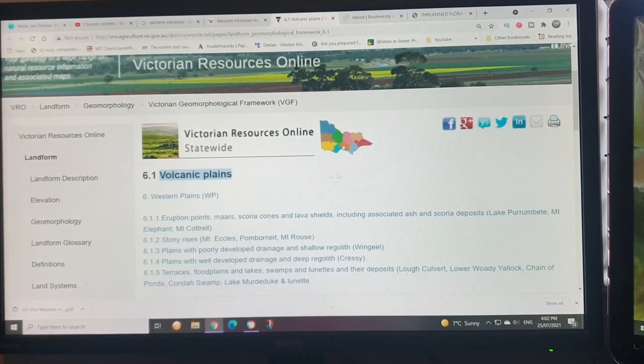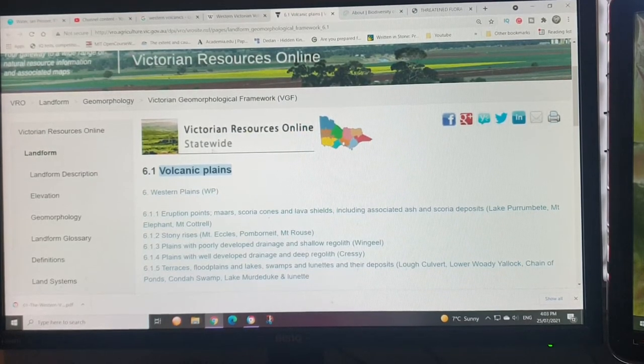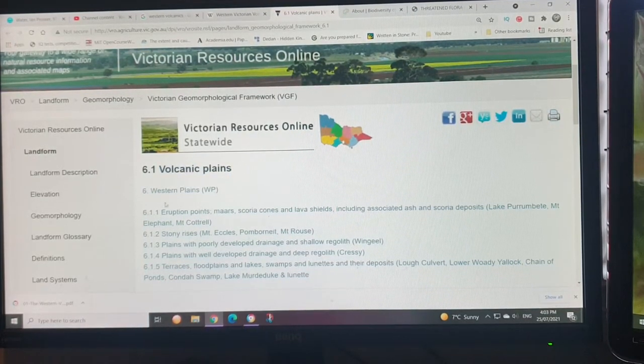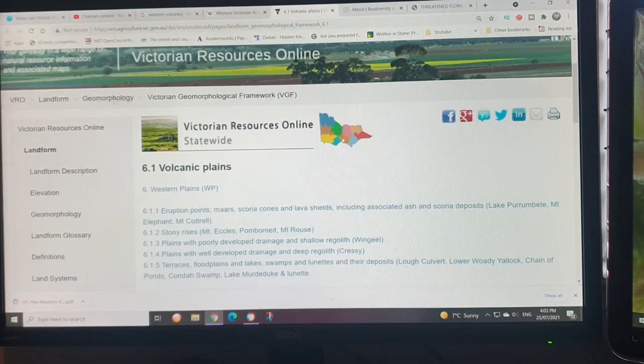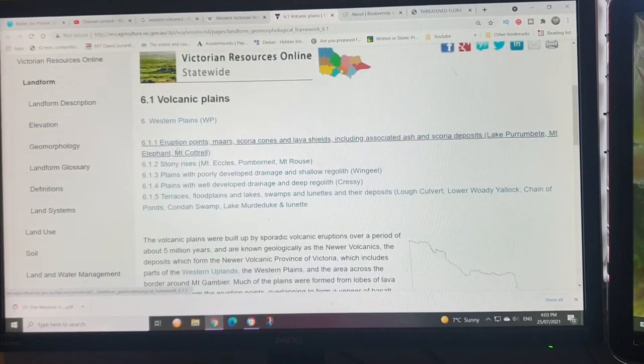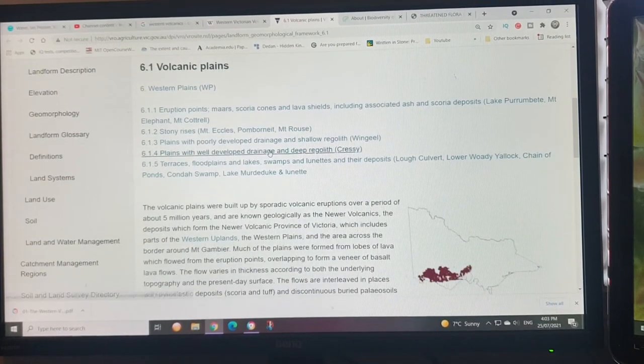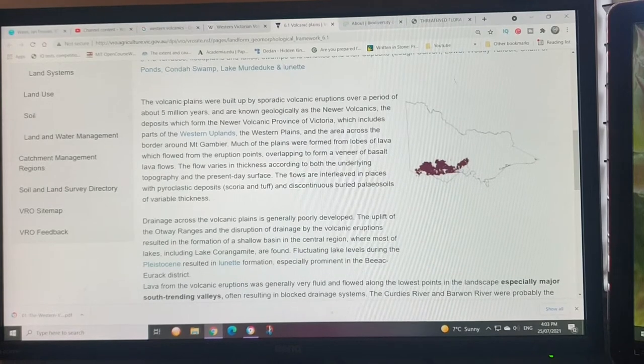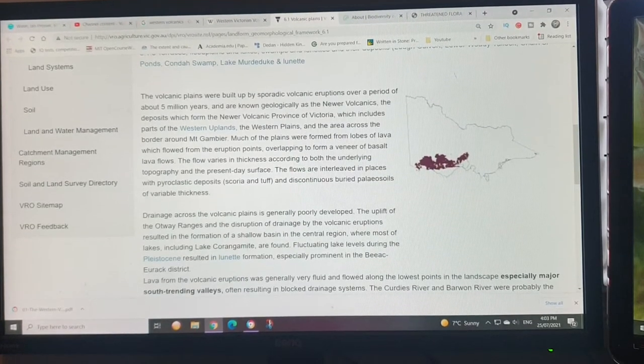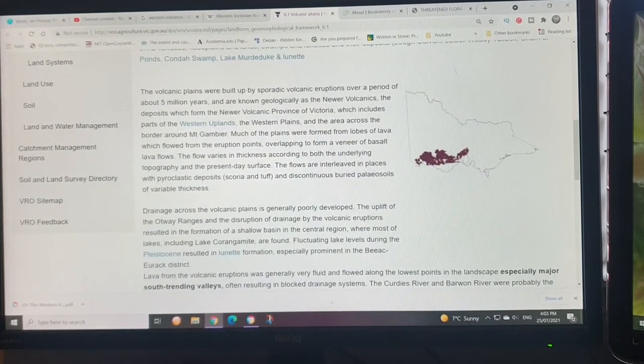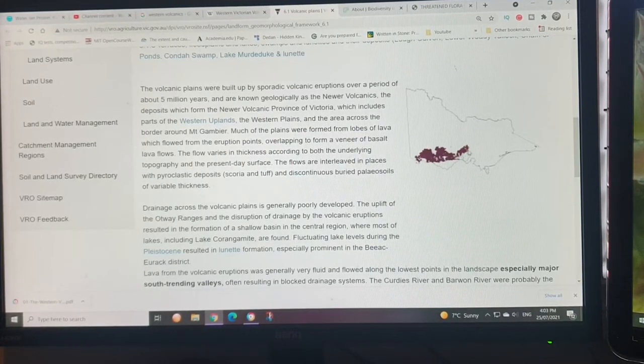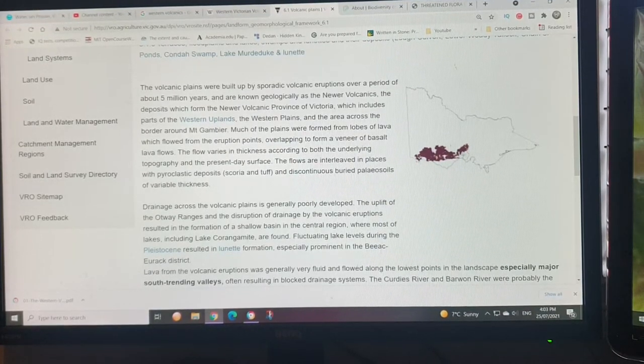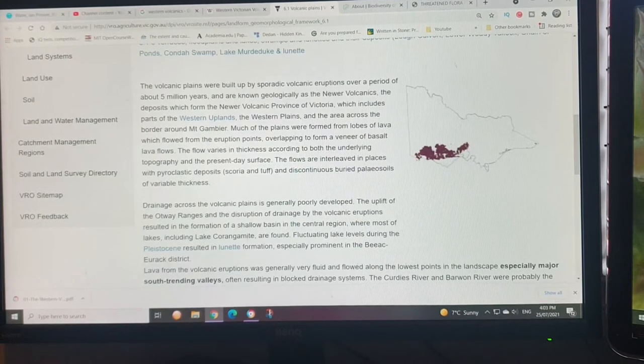Where I live in Melbourne, the northern part of Melbourne is basically on a former lava bed, so it's basalt. This is Victoria Resources Online statewide, and they have a lot of different geological information, including geomorphology. This area specifically talks about the volcanic plain.